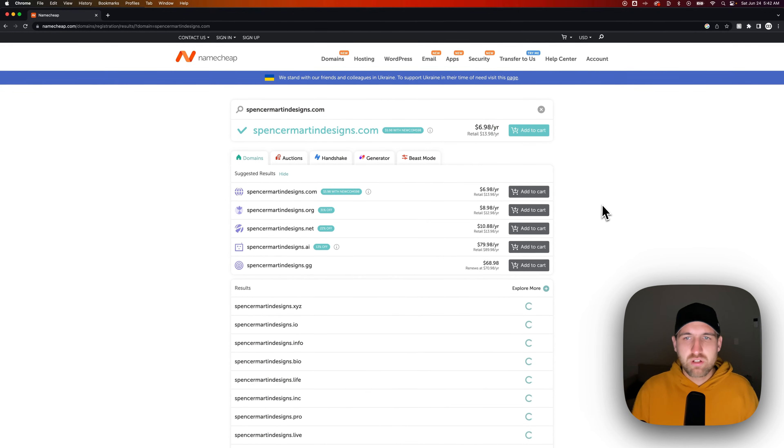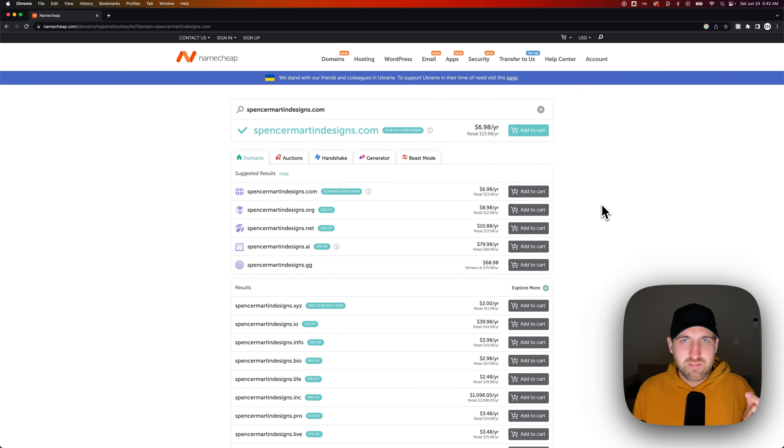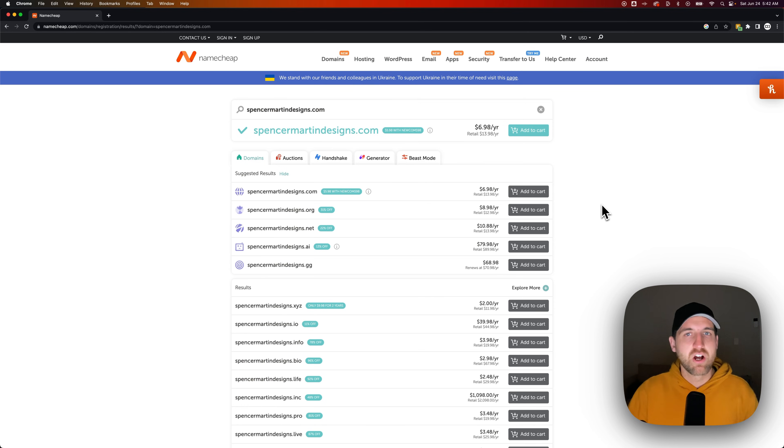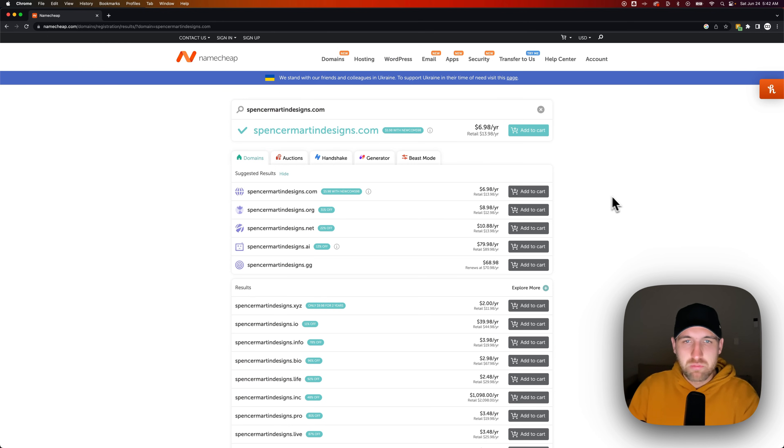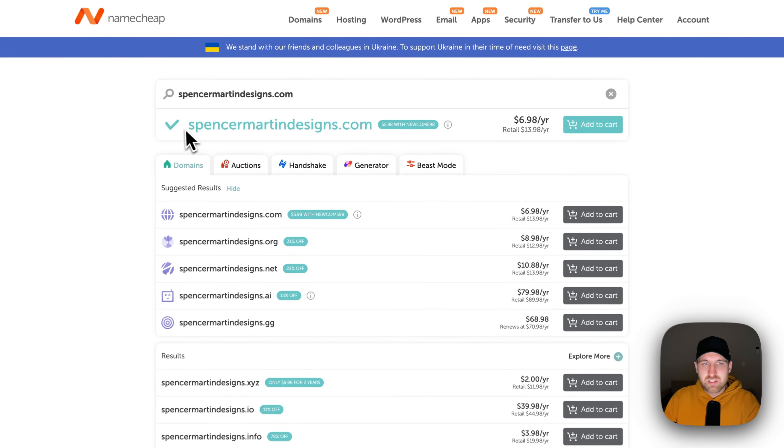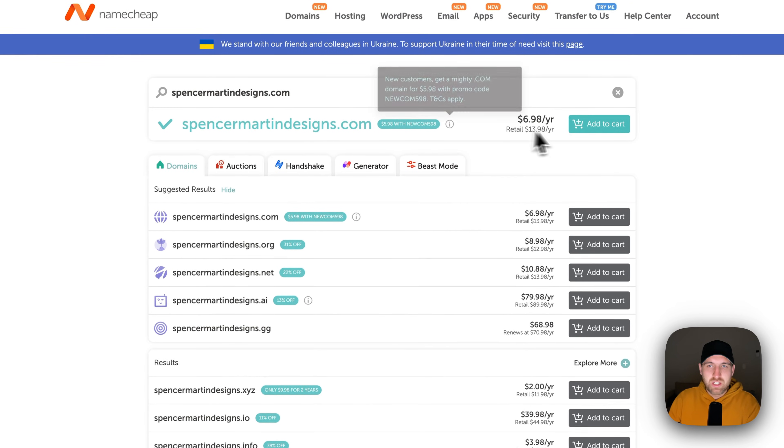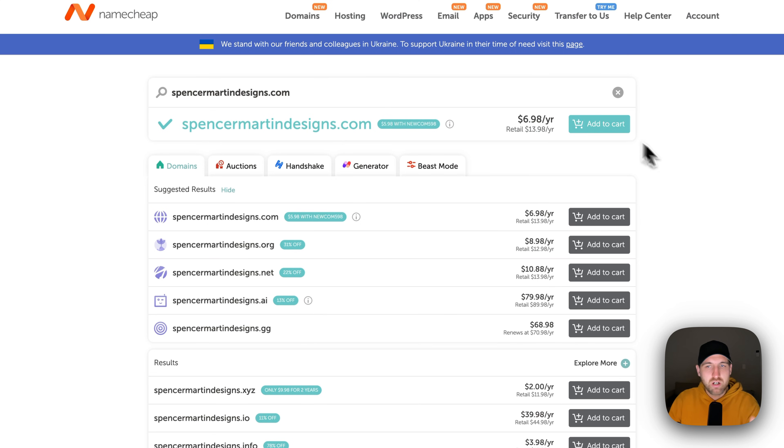Now it's going to search to see if that domain is available. If it's not, it'll give you an option to maybe make an offer on it. But if it is available, you're going to see a big checkmark here, and you're going to be able to add that domain to your cart.